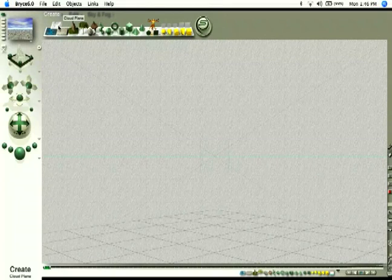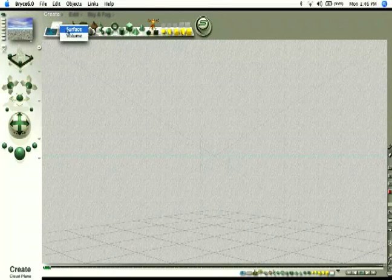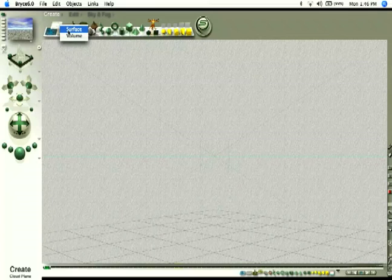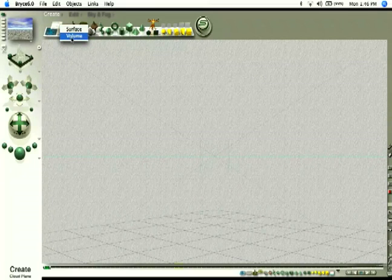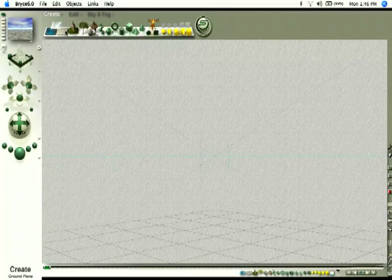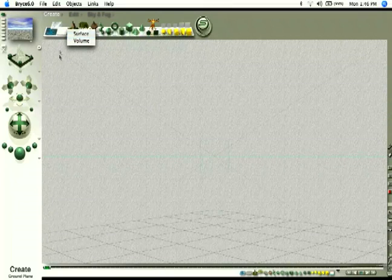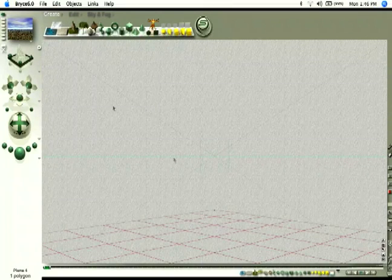You can also create, clicking here, you can create a cloud plane and you can create a surface textured or a volumetric plane. You can also create a ground plane, which is just a flat surface, flat ground.